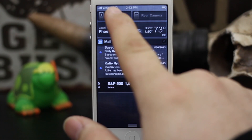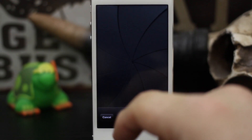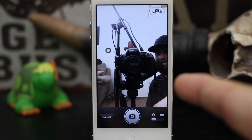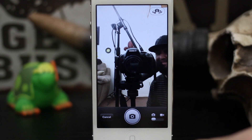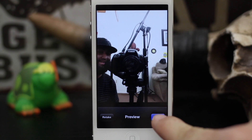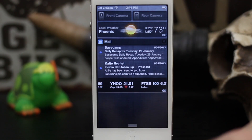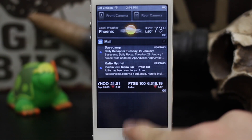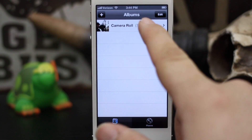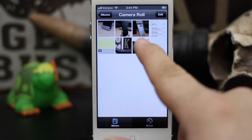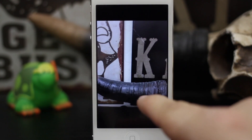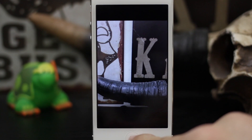If you'd like, you can tap on Front Camera and it'll pull up the front camera — and as you can see, there we are. You can take a picture, tap Use, and it'll add it right to your photo library.